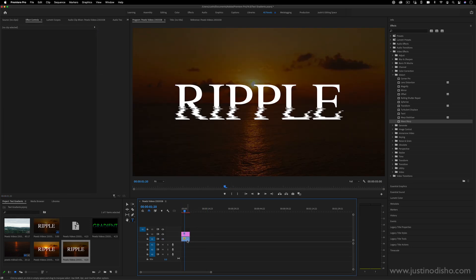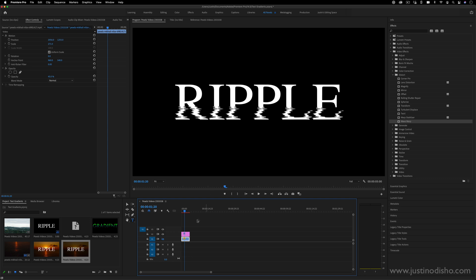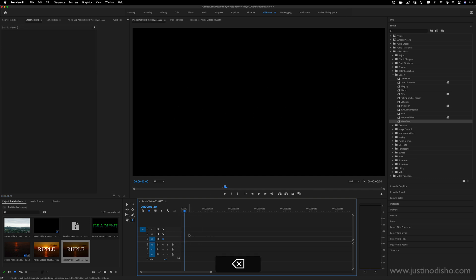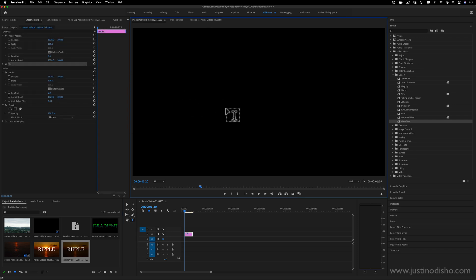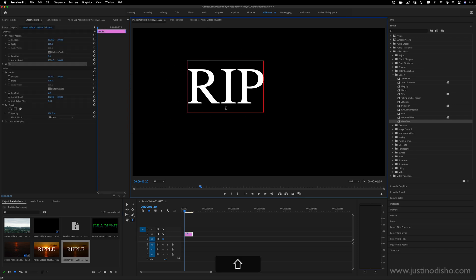So you don't actually need anything in the background, this can just be done on a text layer. In order to create a text layer you can just grab your type tool and just click on your program window and type out whatever you want.